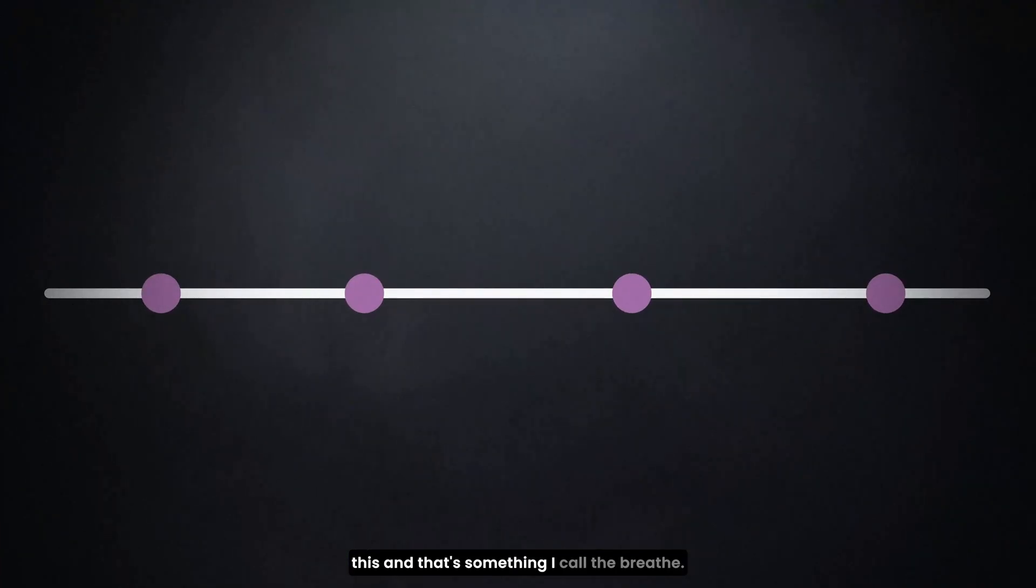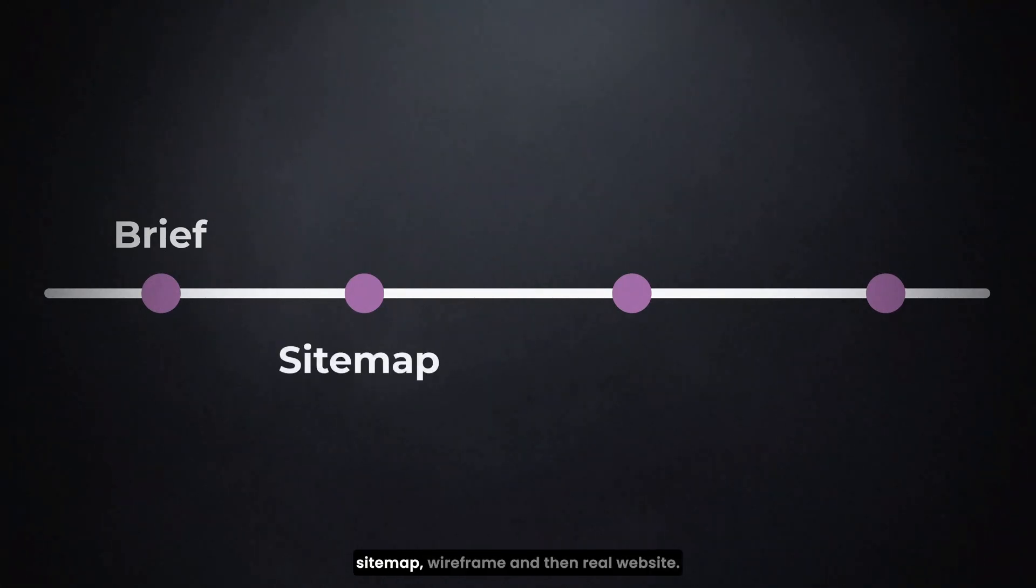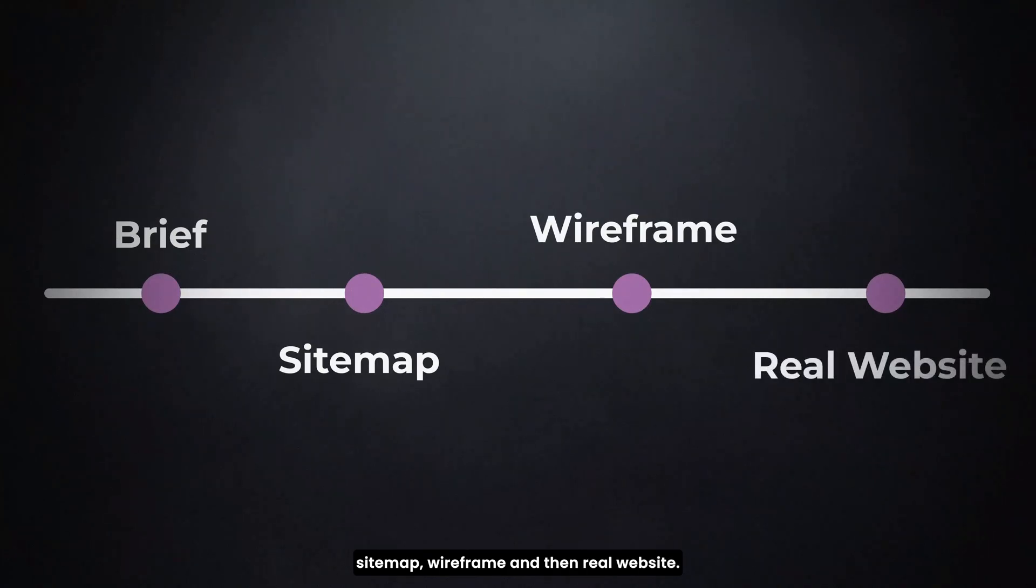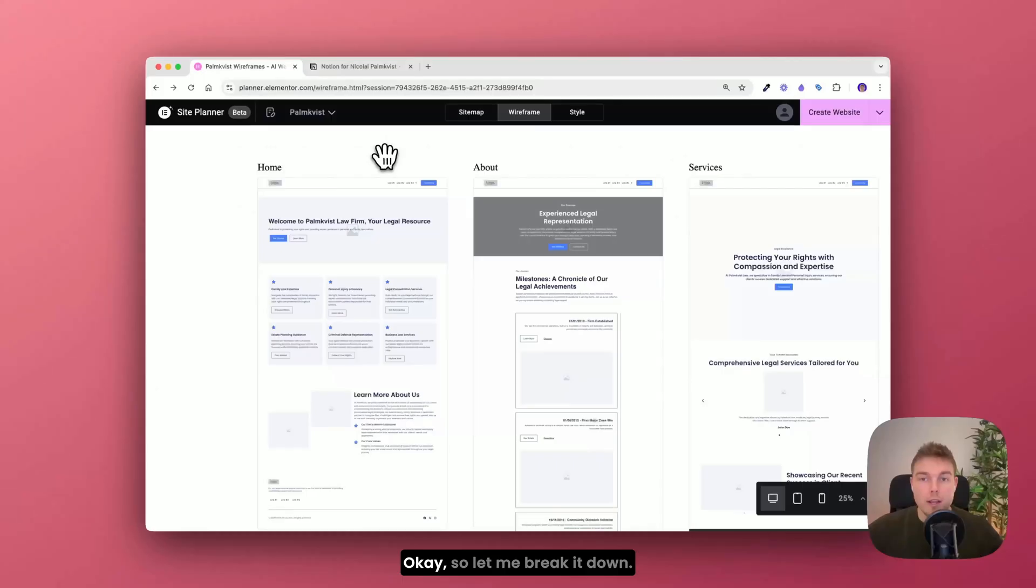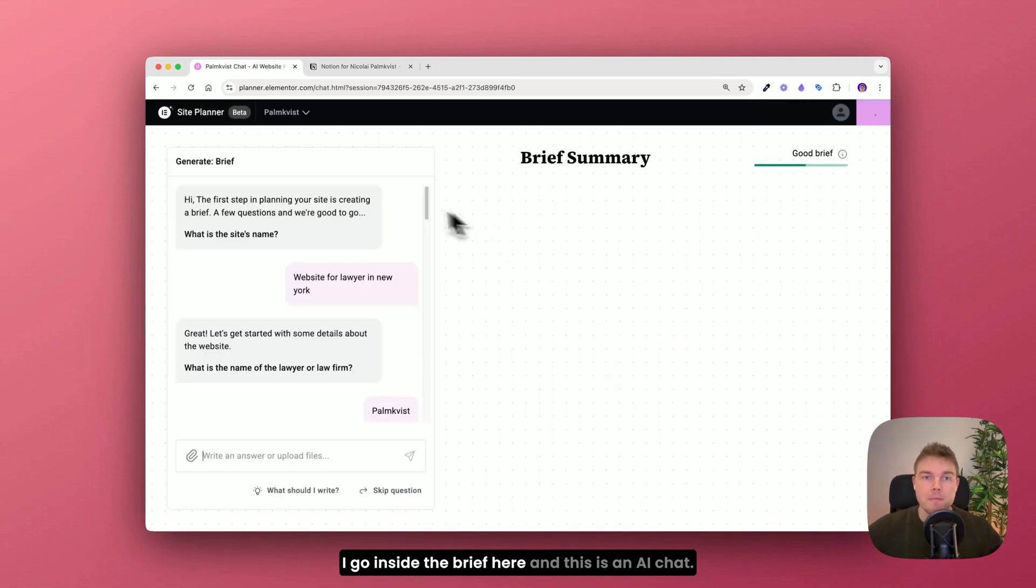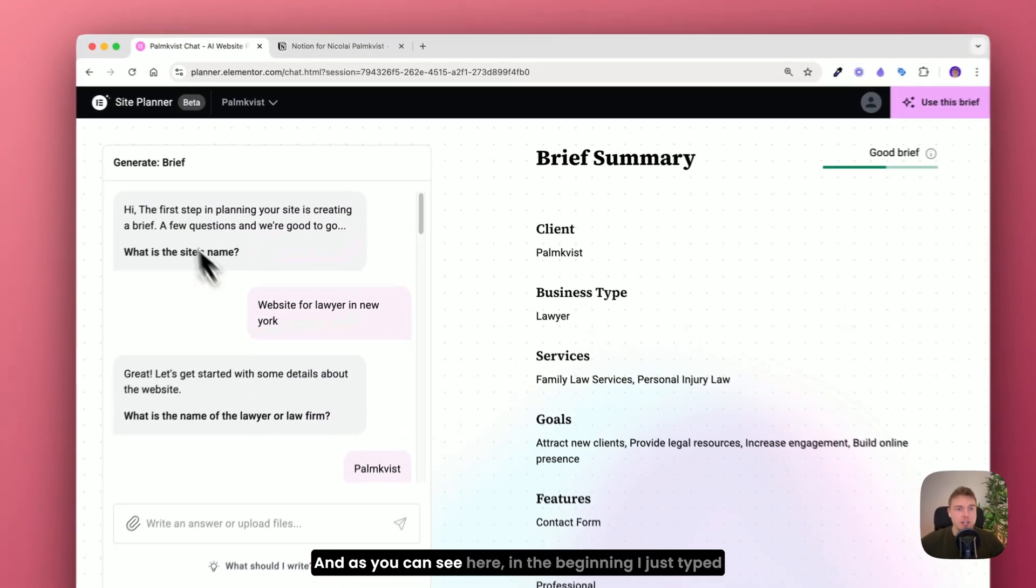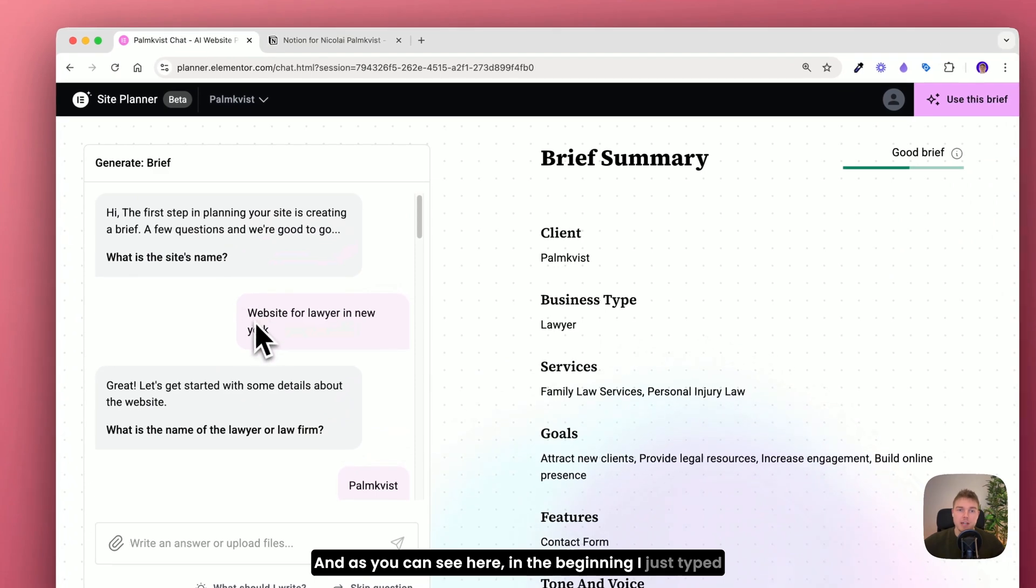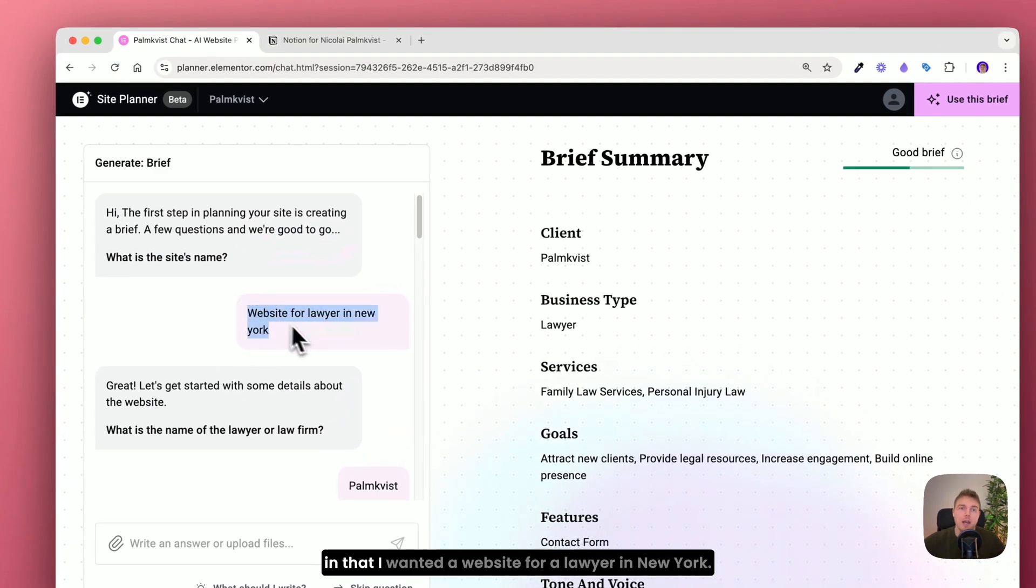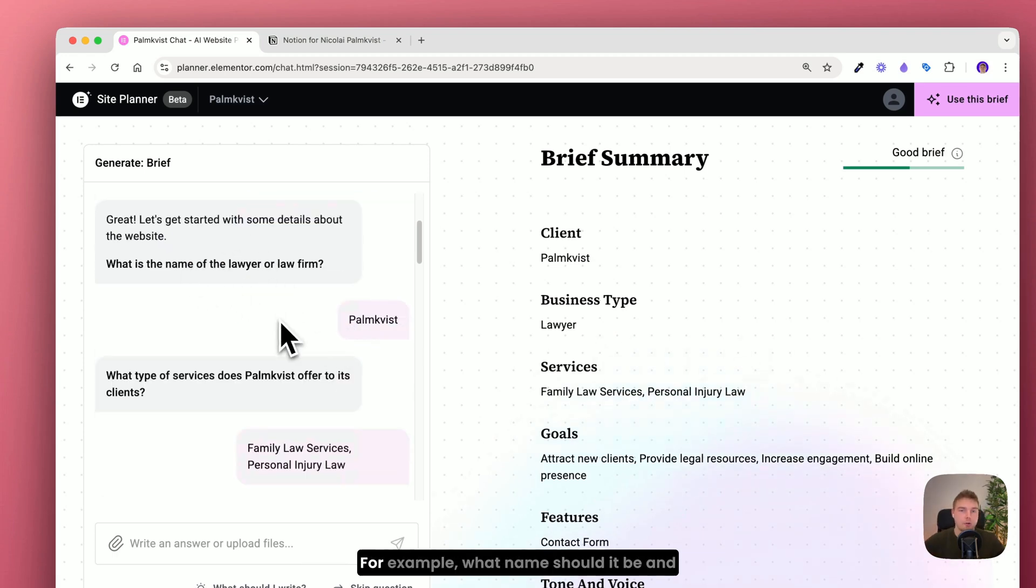So the process is actually brief, sitemap, wireframe and then real website. Okay so let me break it down. I go inside the brief here. And this is an AI chat. And as you can see here in the beginning I just typed in that I wanted a website for a lawyer in New York. And then the AI chat asks me all the right questions.